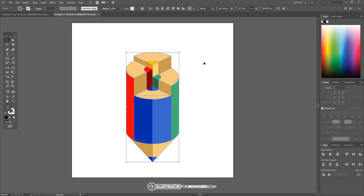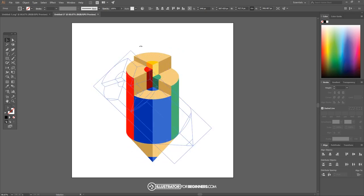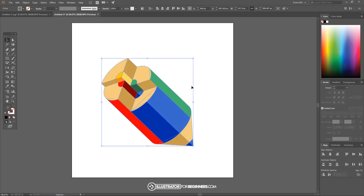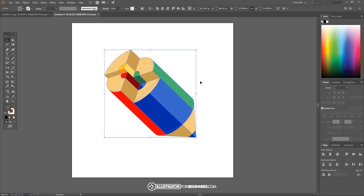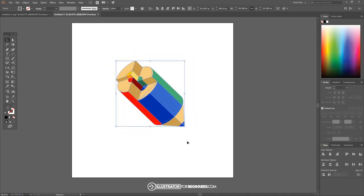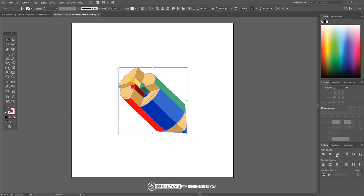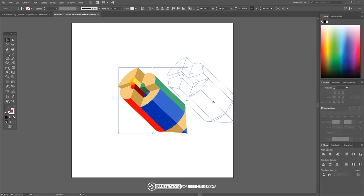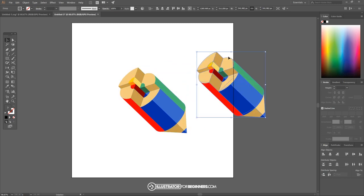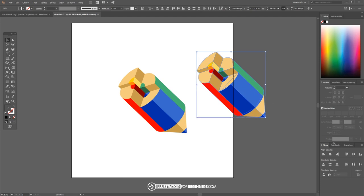I'll go back to the select tool, click and drag over everything, group it all together by hitting ctrl G, and I just want to rotate this around counterclockwise. I'll bring the cursor to the outside, wait until it turns into a rotate icon, start to rotate it around, then hold shift to lock it onto 15 degree angles. Then hold shift and alt and scale that down a little bit, and center it up on the artboard vertically and horizontally.